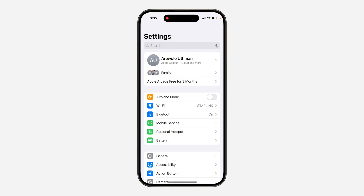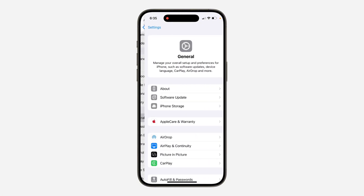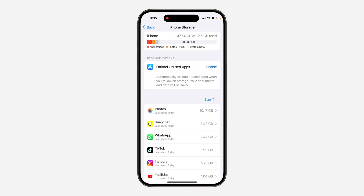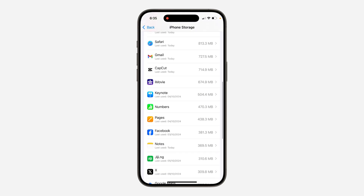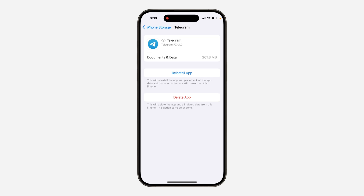The first thing you can do is open up your Settings, scroll down and click on General. Once you click on it, click on iPhone Storage and look for Telegram — just scroll down and find it. Once you click on Telegram, click on Offload App to offload it. Once you offload the app, click on Reinstall. Note that all your documents and data on the Telegram app will not be deleted.